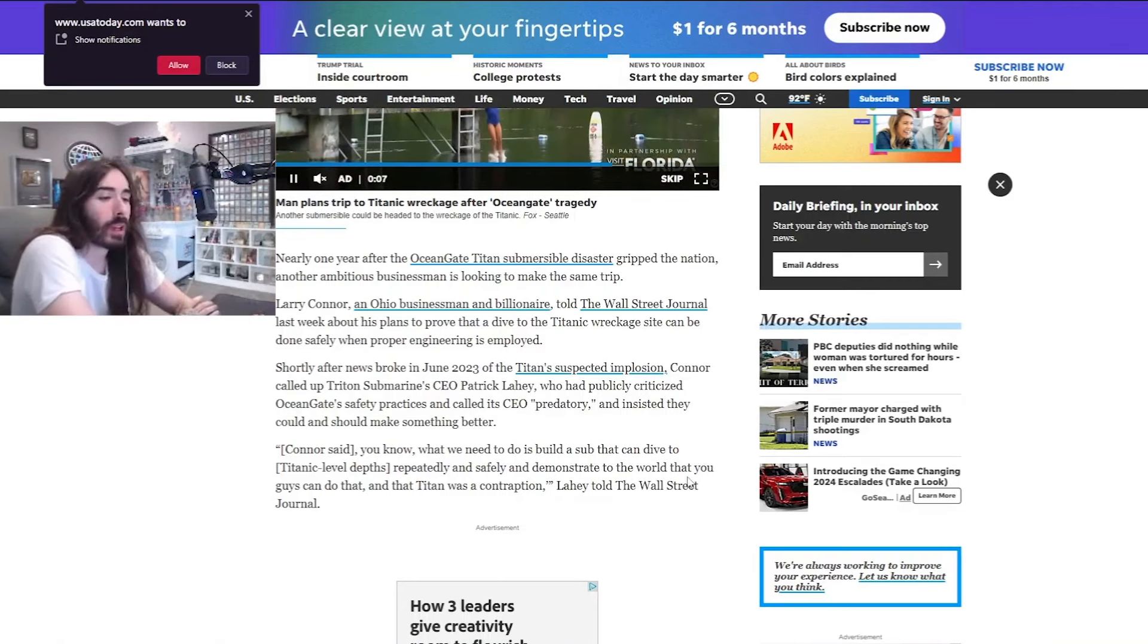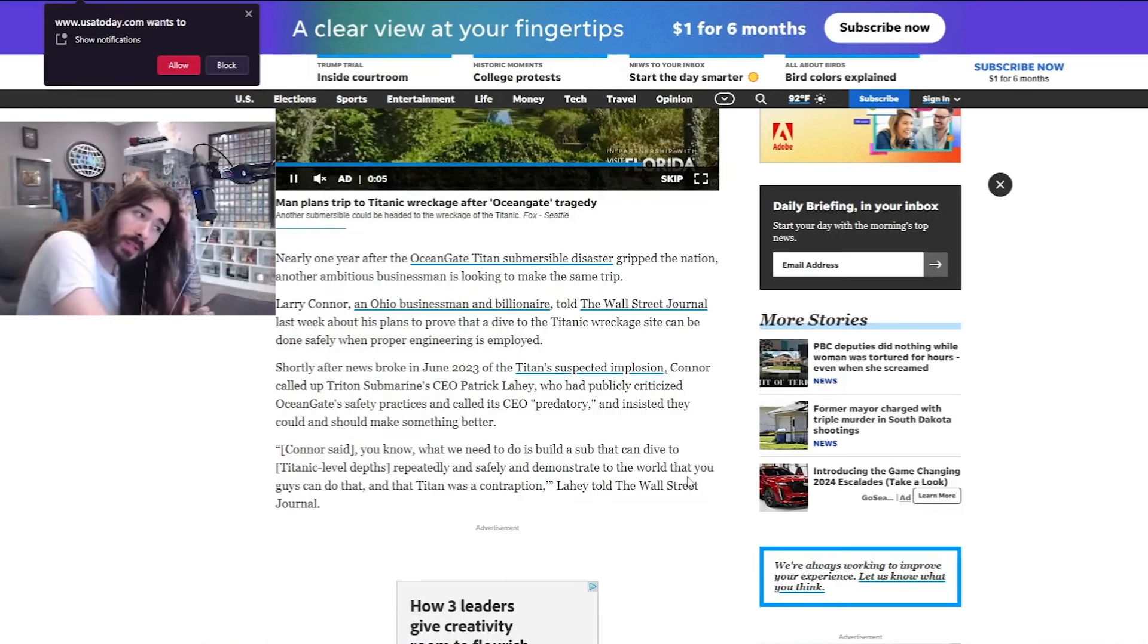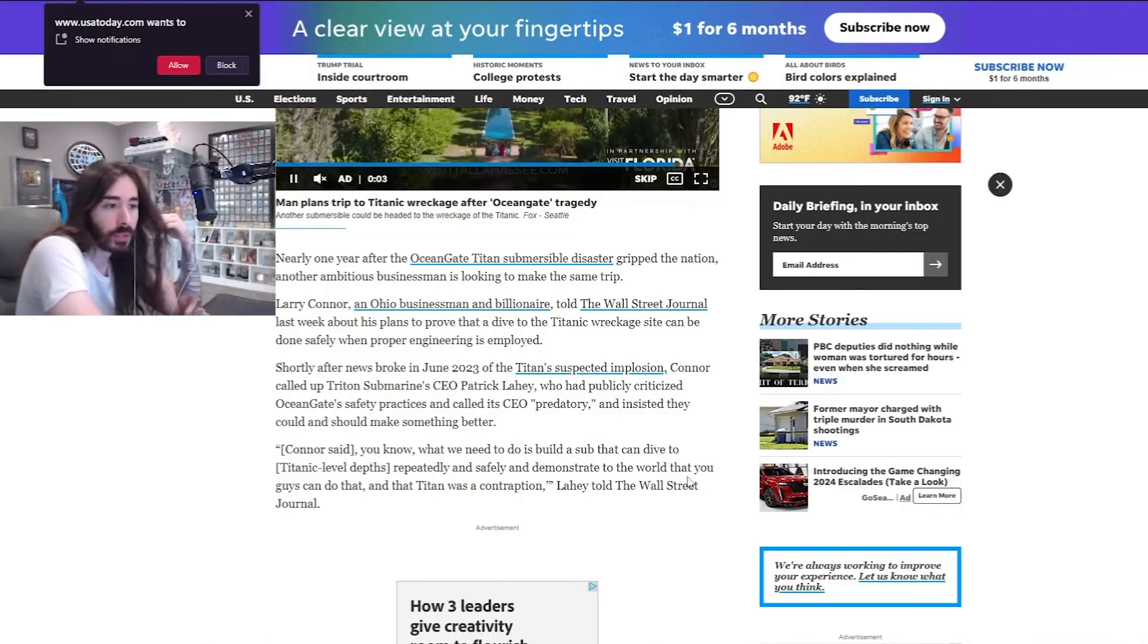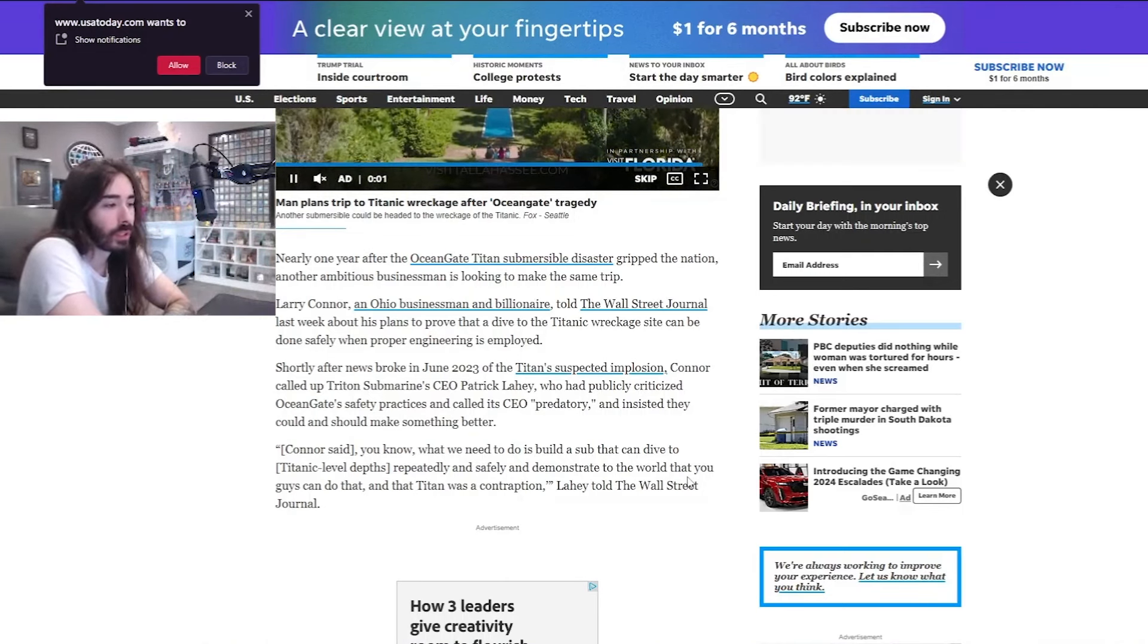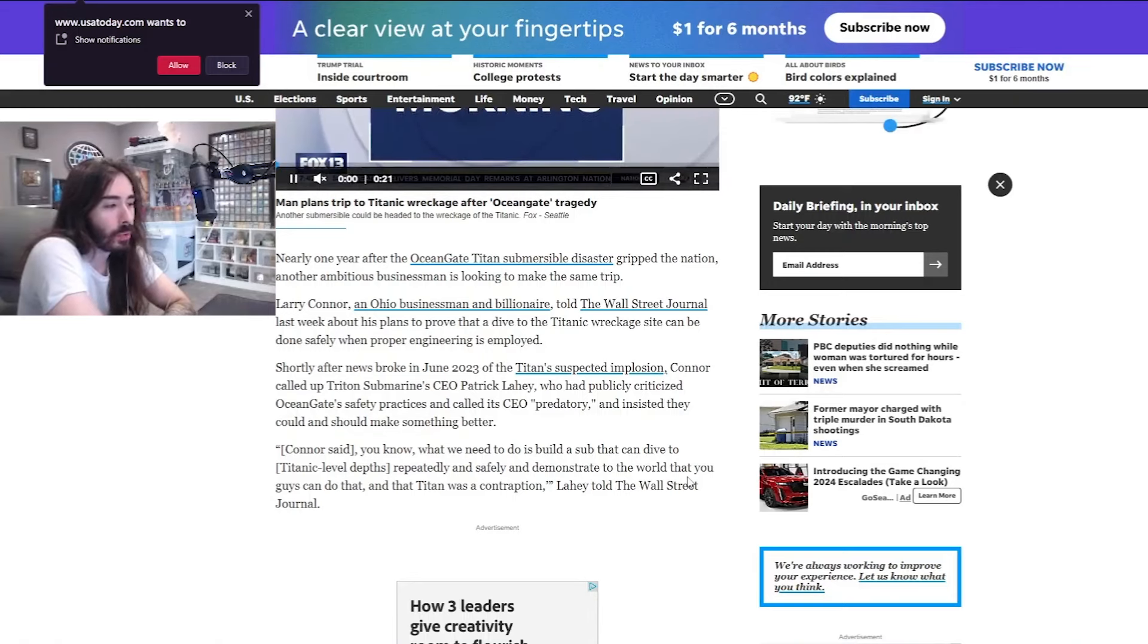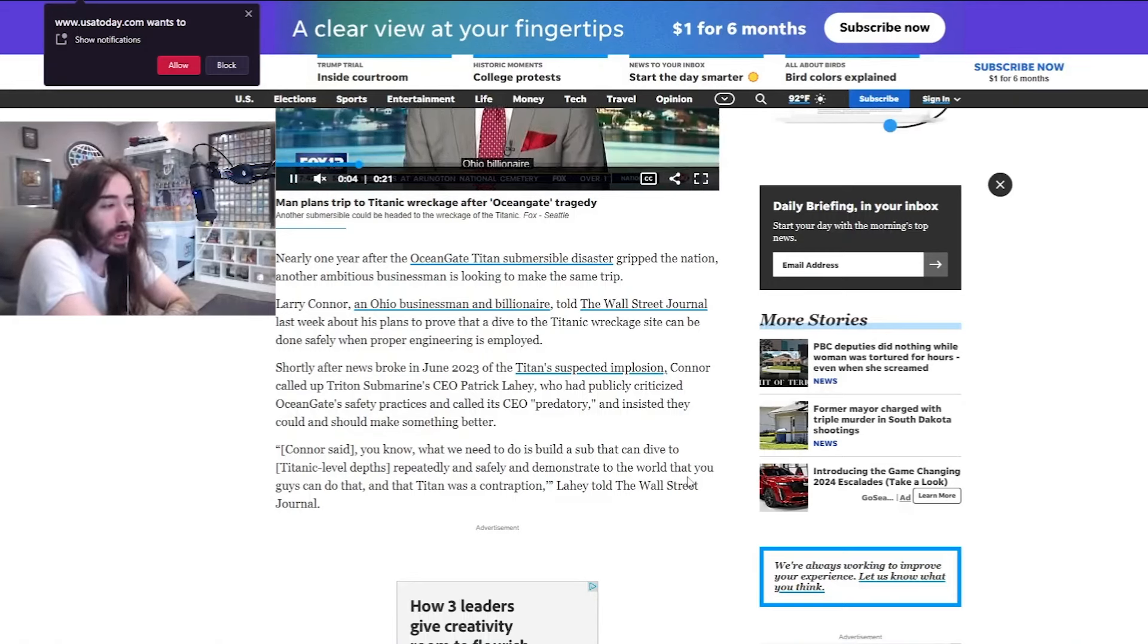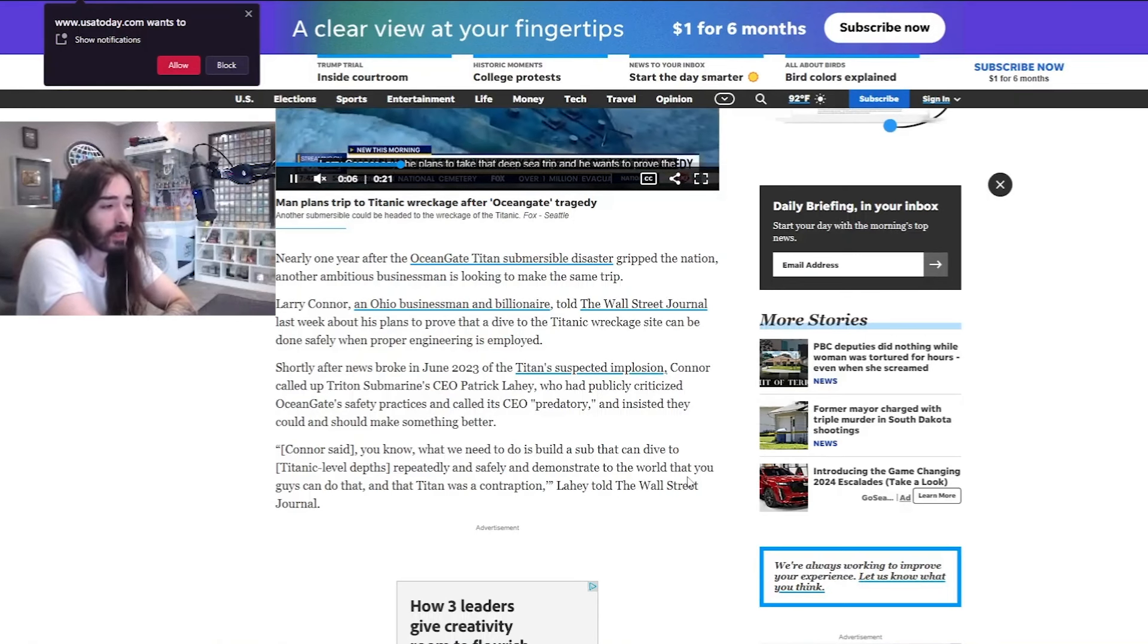Shortly after news broke in 2023 of Titan's suspected implosion, Connor called up Triton Submarine CEO Patrick Leahy, who had publicly criticized Ocean Gate safety practices and called its CEO predatory and insisted they could and should make something better.